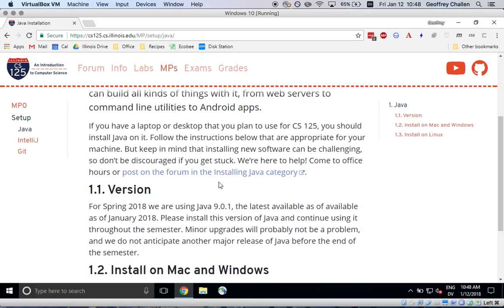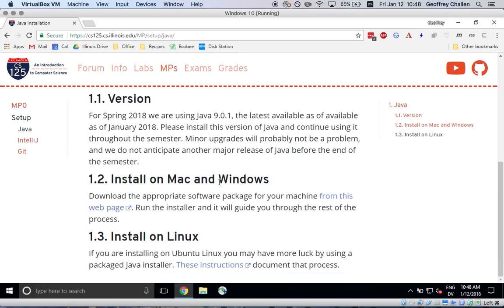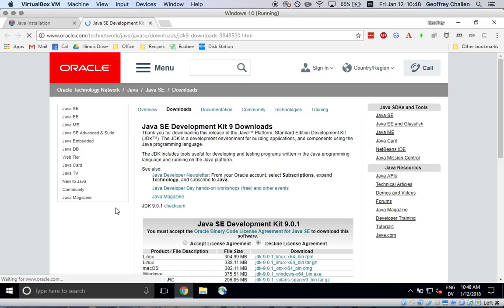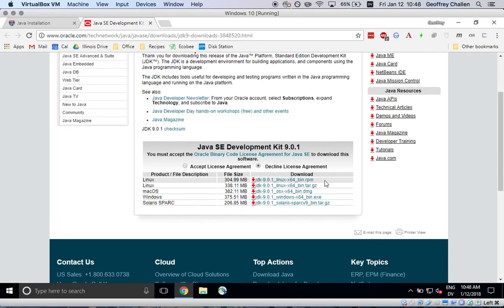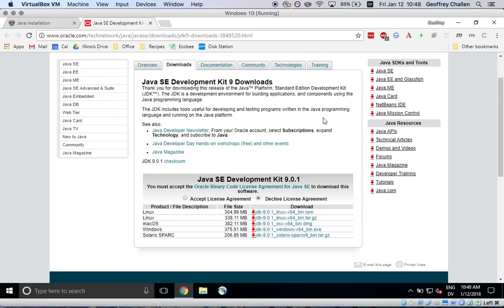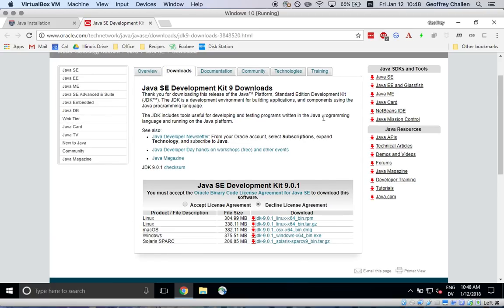What you'll find here if you scroll down to the install on Mac and Windows section is that there's a web page maintained by Oracle that has the installers for the version of Java that we want you to use for the class. That version is Java 9. Sometimes it's also confusingly called Java 1.9. But if you follow the link on the web page you will find yourself in the right place.